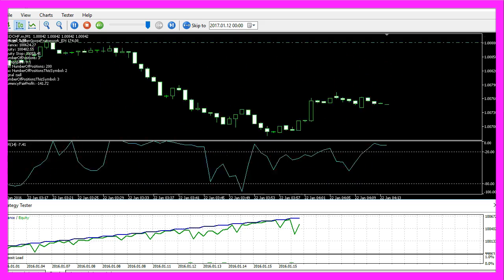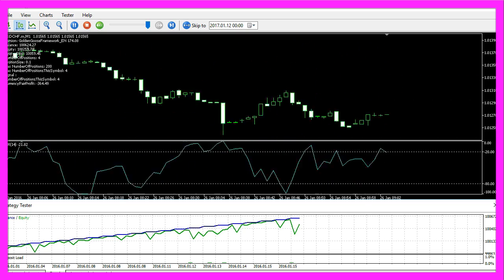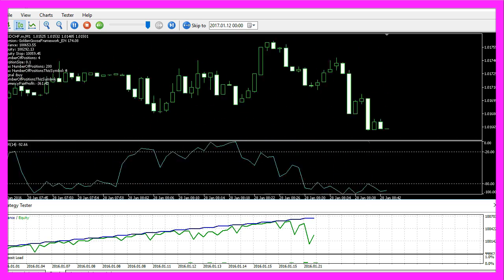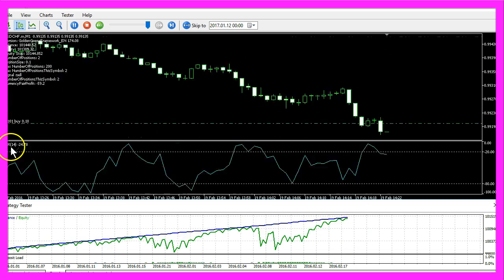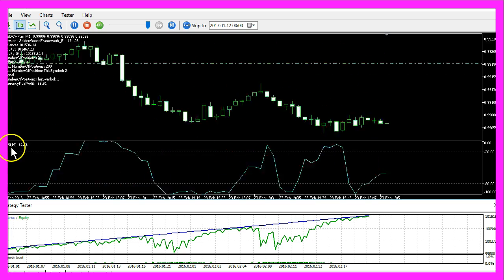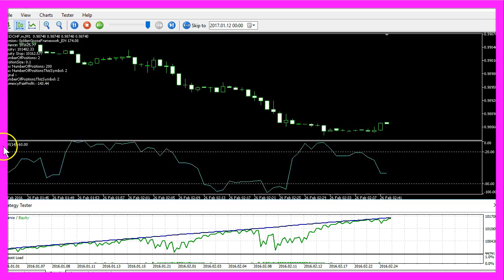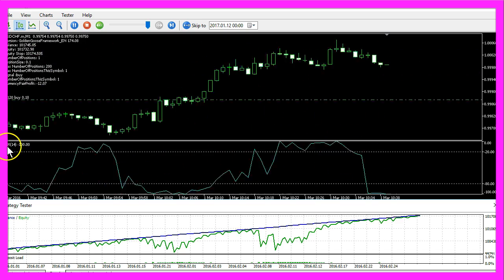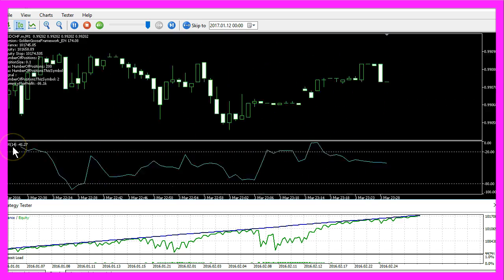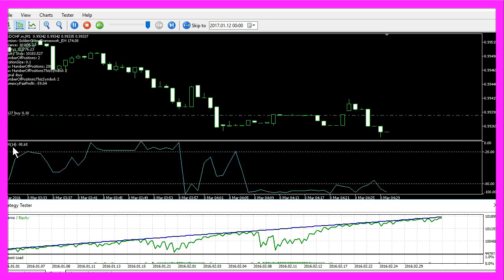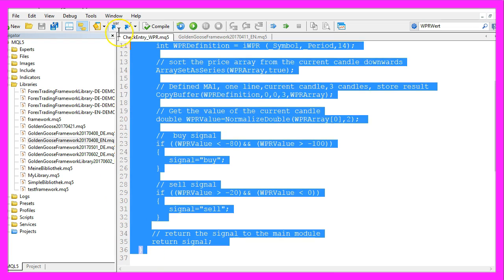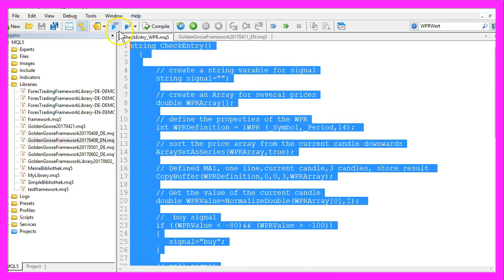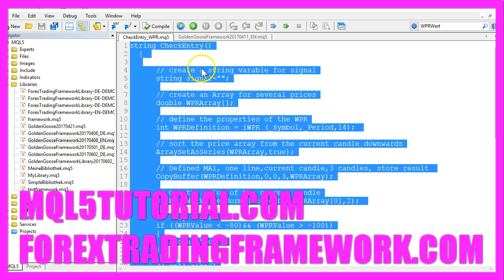Okay now you know how you can create an entry module that is able to trade the Williams percent range indicator automatically and you have coded the entry yourself with a few lines of MQL5 code.